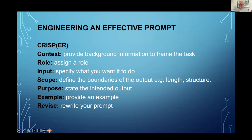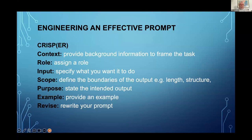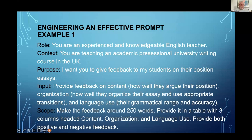Using the CRISP acronym: when giving a prompt to AI, you need to provide the context — background information to frame the task. You need to assign a role. You need to input and specify what you want the AI to do. You need to define the boundaries of the output — the length, structure, and purpose. I've added a couple here: Examples, because if you provide an example to your prompt, AI really loves that and the quality of your output becomes so much better. And often I find that I need to rework my prompt — I need to revise it.